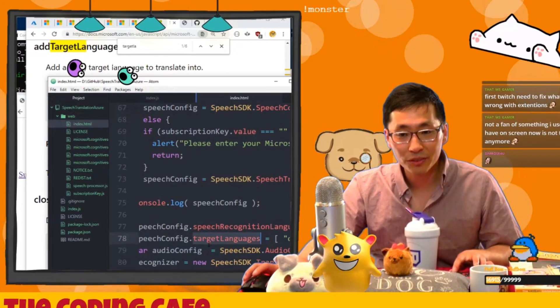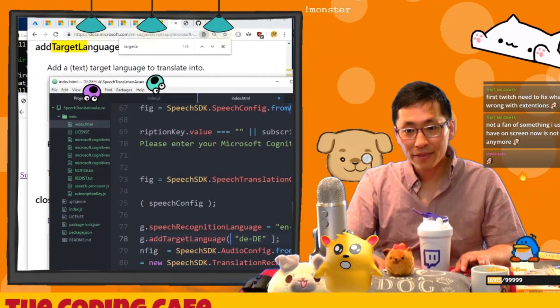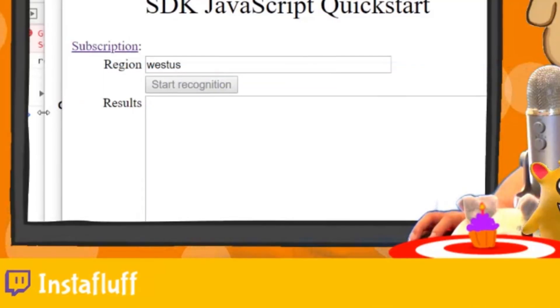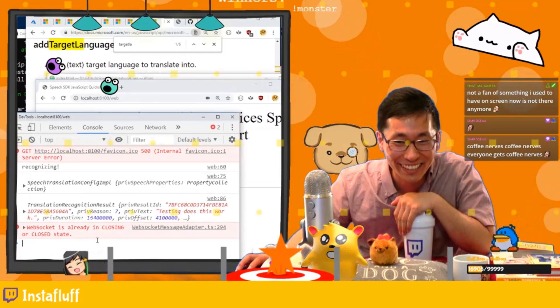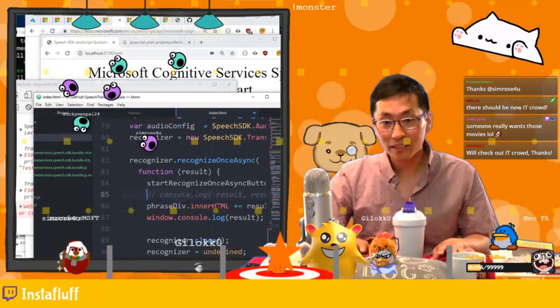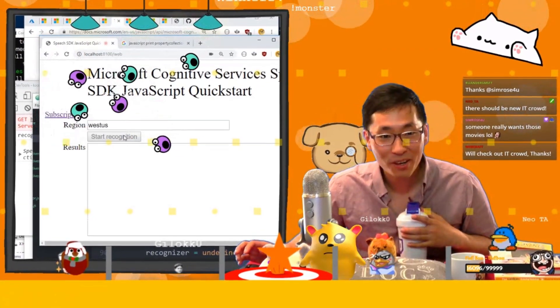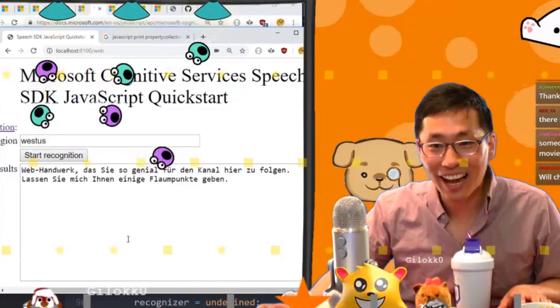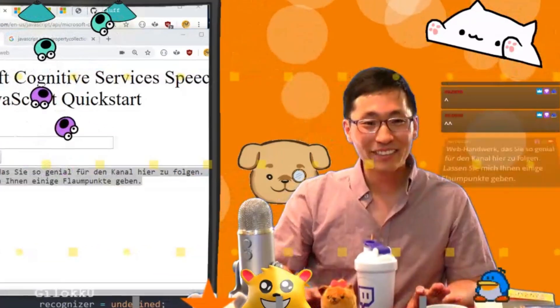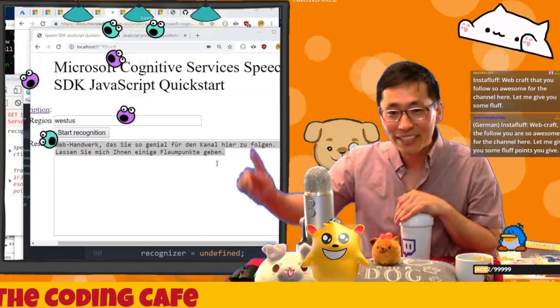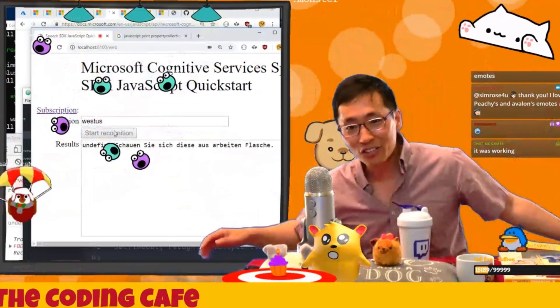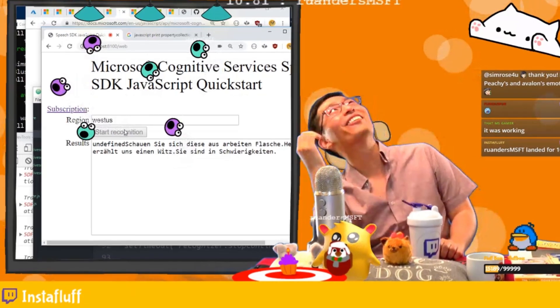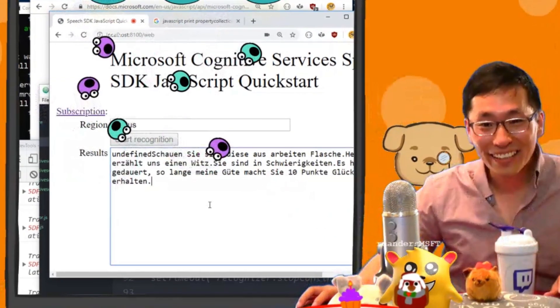Testing testing, does this work? That's not in German, wait a minute. Okay okay we got it, so now let's try this. Come in, what should I say? Webcraft you're so awesome for following the channel, here let me give you some fluff points. And I don't know if it translated it right, let's see if we can translate it back. Wow! This is amazing, it translates it back and back again. Holy moly! Hey Sherman tell us a joke: when you have a bladder infection you're in trouble. It took me so long.